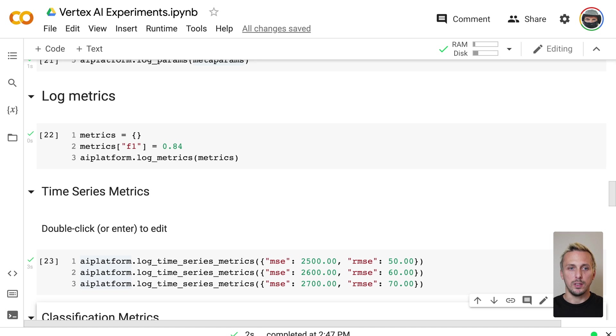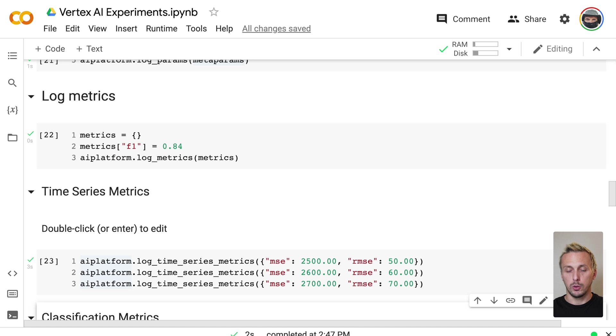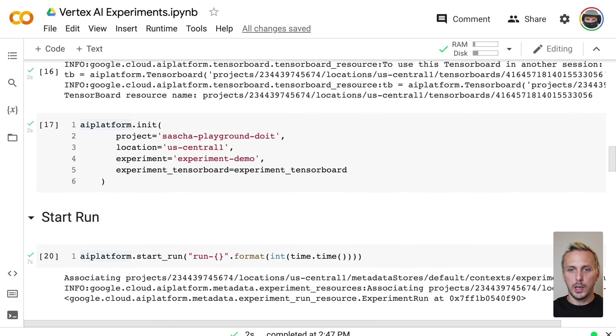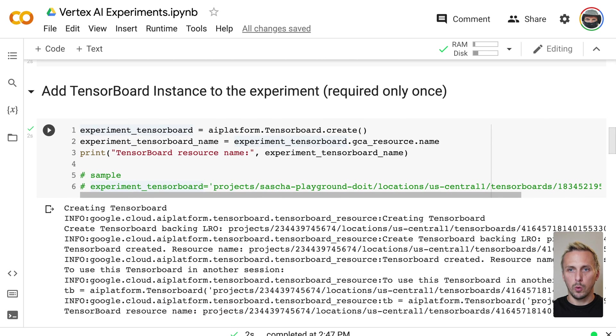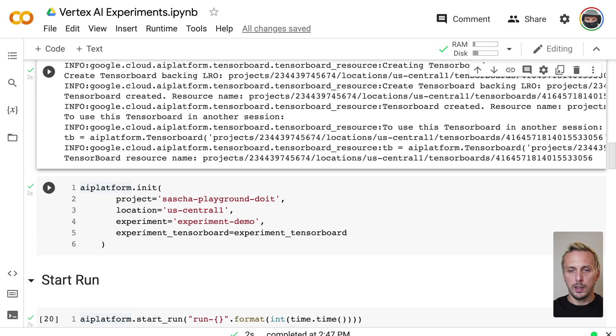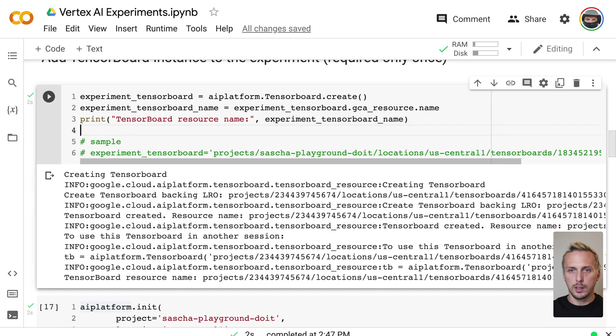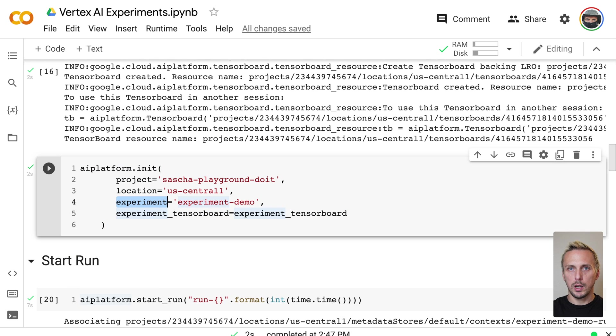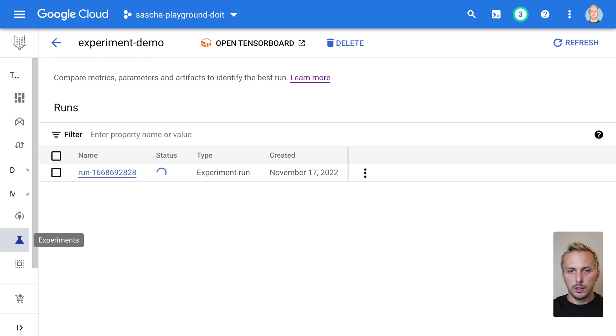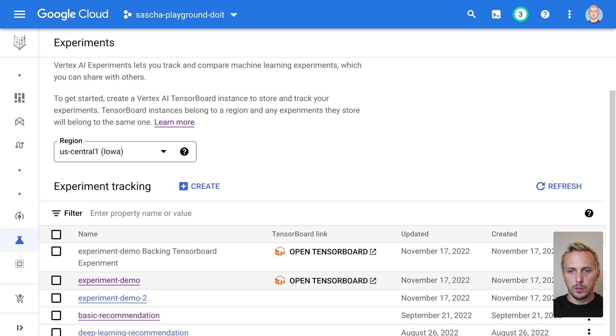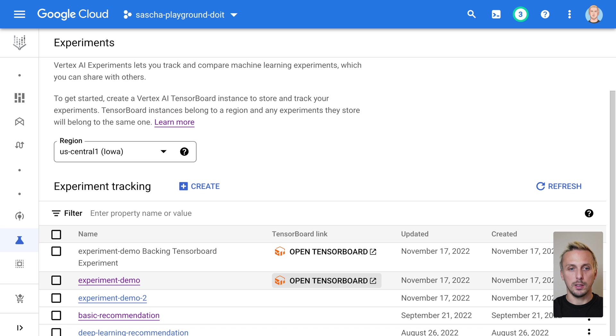The TensorBoard instance needs to be created before we can log time series metrics. And we can usually do this via the UI or via the SDK. And I create the TensorBoard instance now via the SDK. So if we execute the cell and we get a TensorBoard instance, and those TensorBoard instances need to be linked to our experiment. So we execute the cell as well, go back to the demo experiment, and you now can see we have a TensorBoard instance linked here.